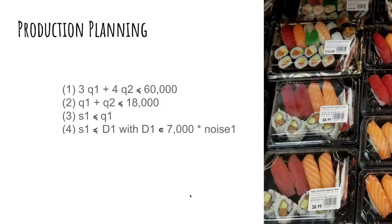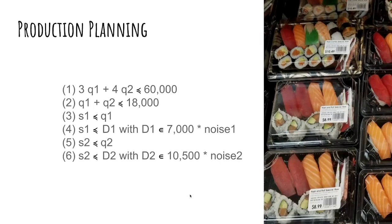So what is the demand for product one? In this case, we have a pretty good idea that it's around 7,000 units that we're going to sell. But it comes with some uncertainty. This is a forecast that goes into our optimization model. And the same thing is true for the quantity that will be sold of dish number two, which is expected to be 10,500 units.